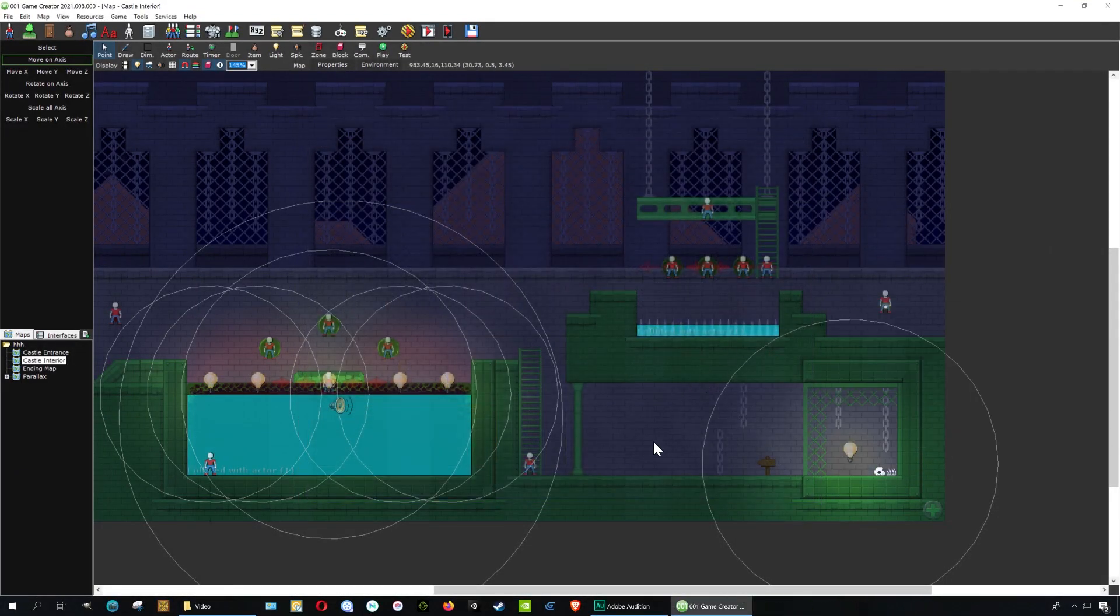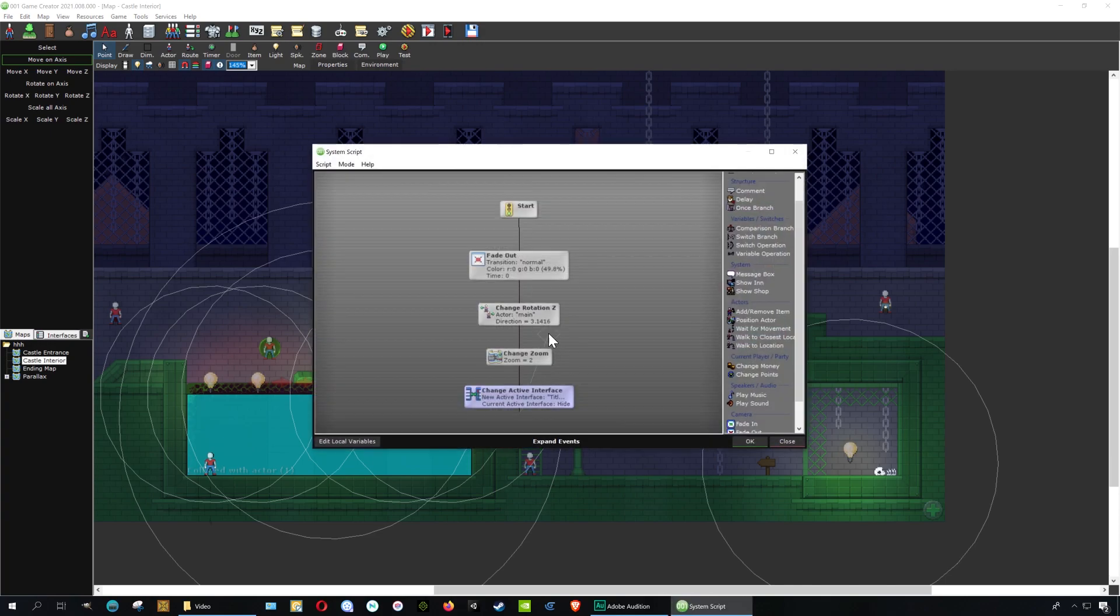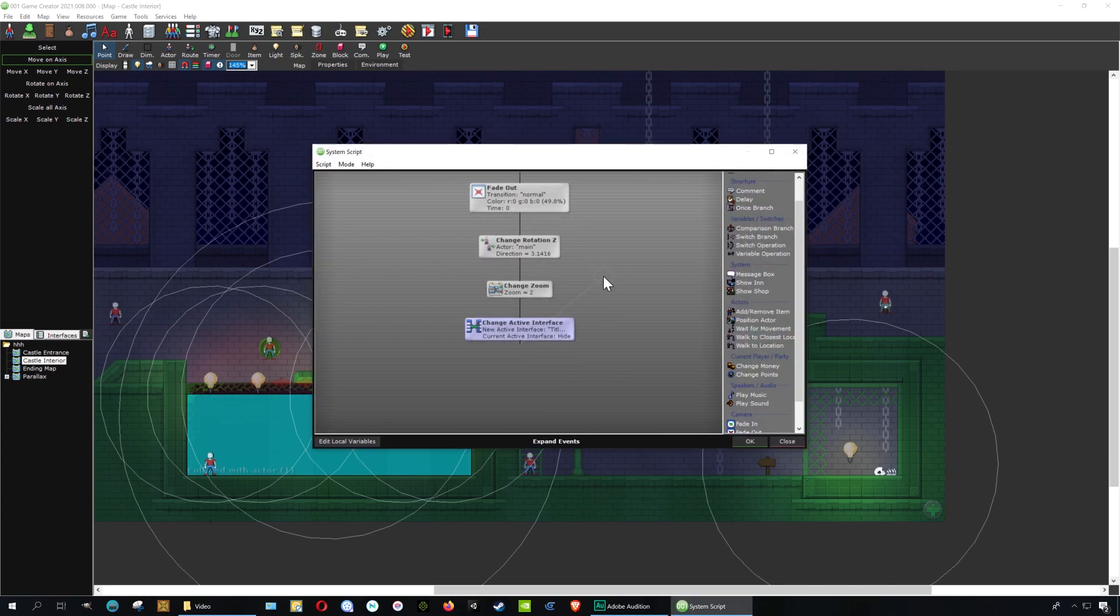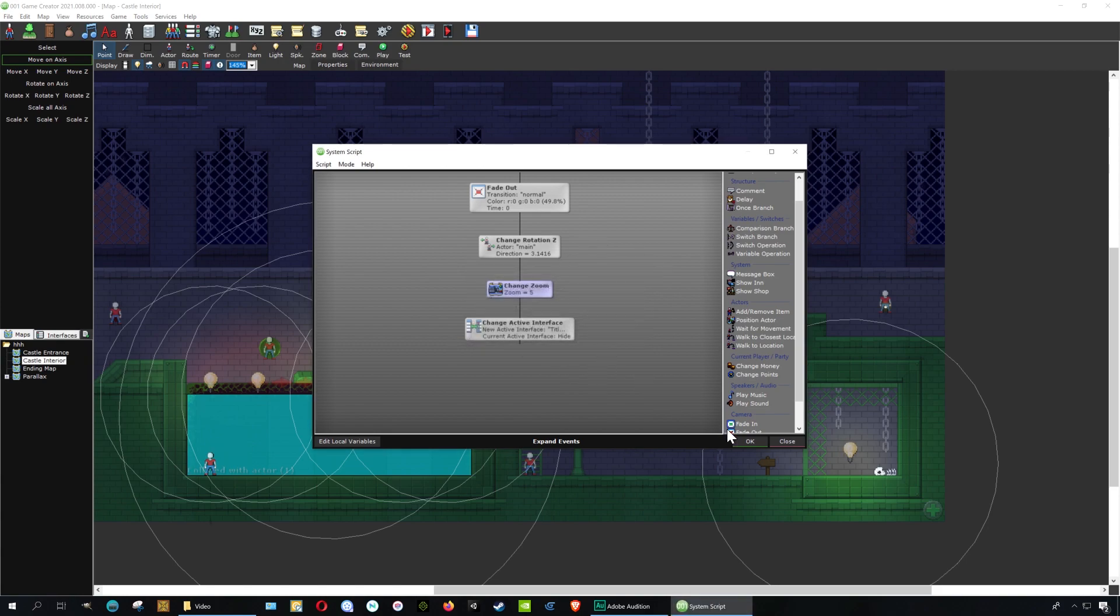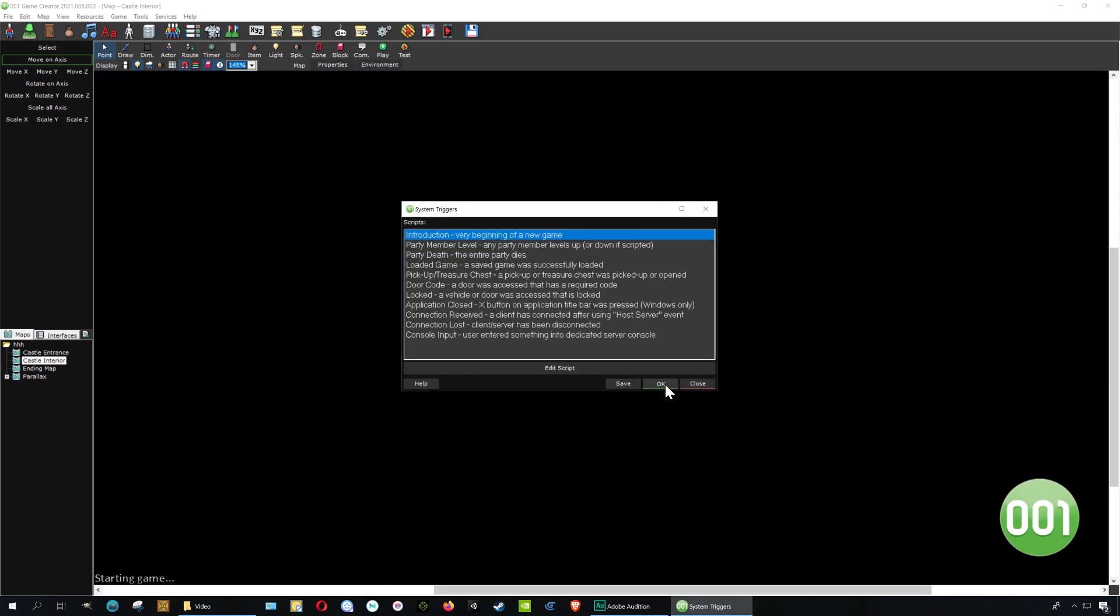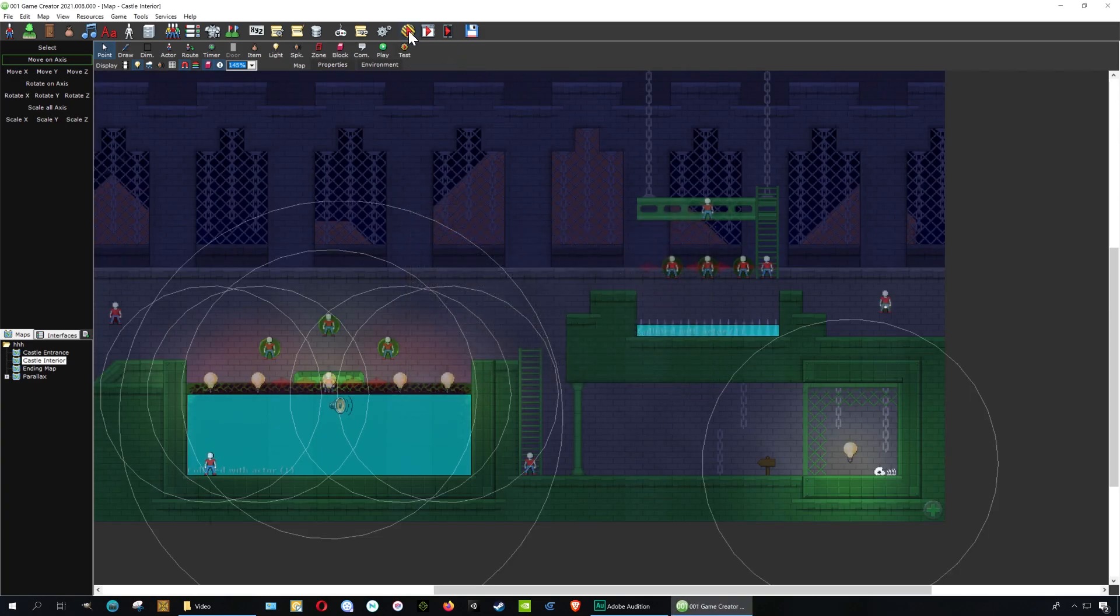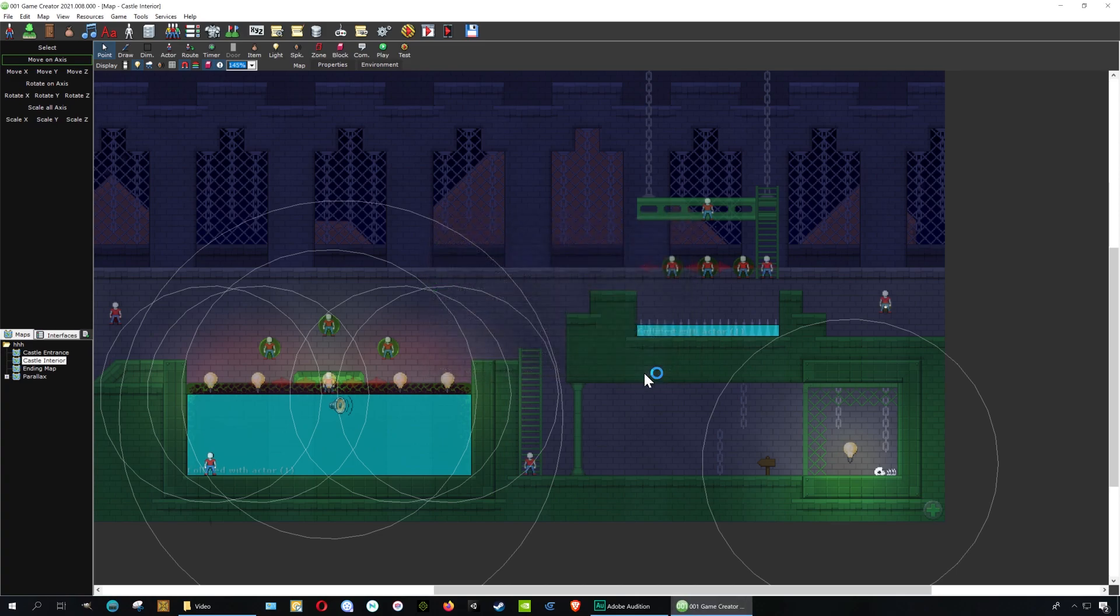Alright, so let me just first go here first to system triggers, and we're going to check out this zoom here. Let me just literally just set this to 5. Okay, I'm going to save this, and I'm going to run this, and let's see what happens.